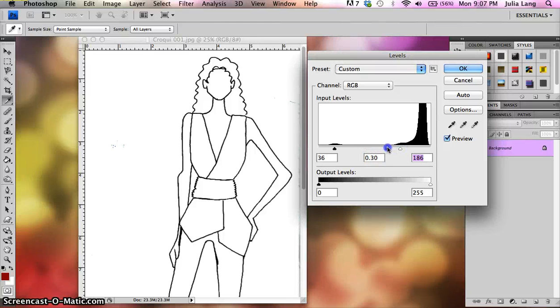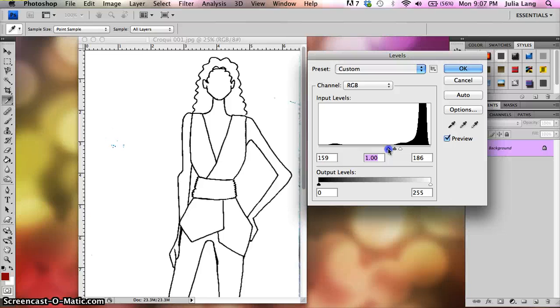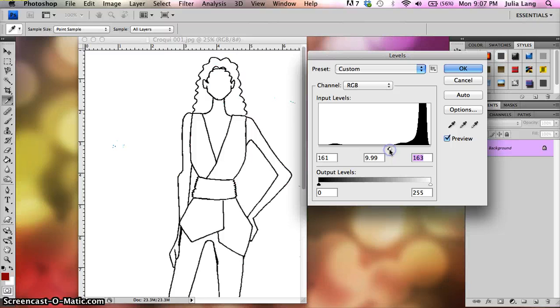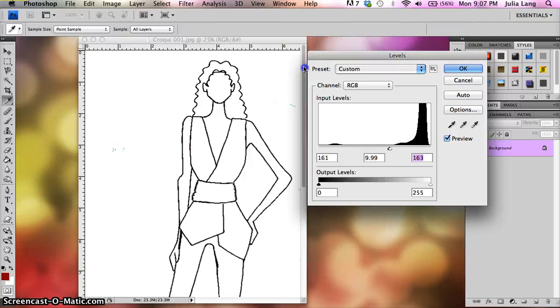So what I'm going to do is I'm going to nudge the white over just to the edge of the black over here. Then I'm going to slide the gray towards it. And I'm going to slide the black towards it. And you want to get to a point where they're all kind of together.